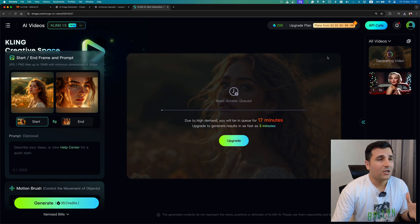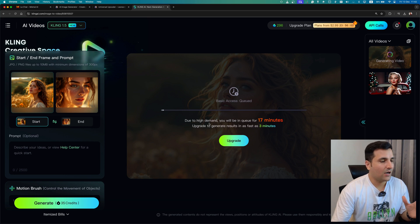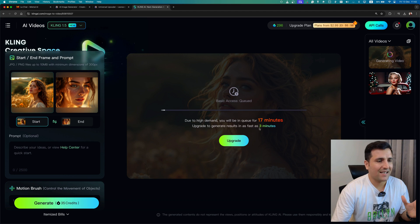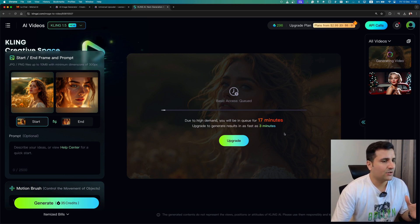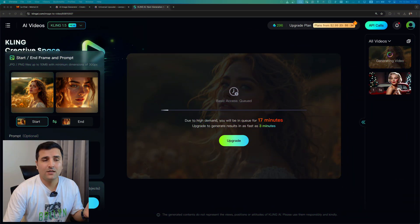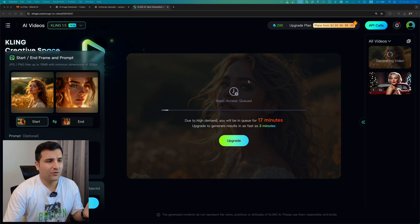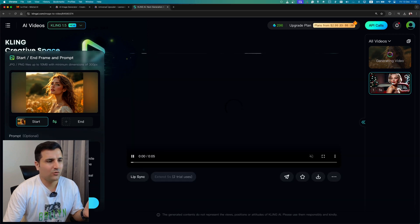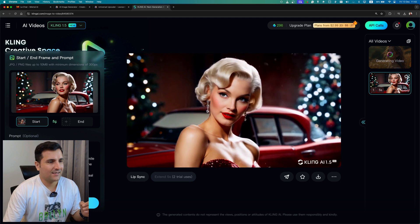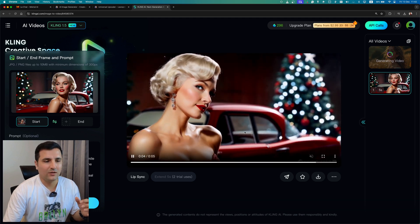So now I don't have any account to this website and because of that I have to wait about 17 minutes. Upgrade to generate results in as fast as three minutes. If I upgrade my account right now I can generate this video in less than three minutes. Okay, so let's just wait 17 minutes right. But while we're waiting for this video, I already generated one video with this tool with this account and you can see it's a really cool video.